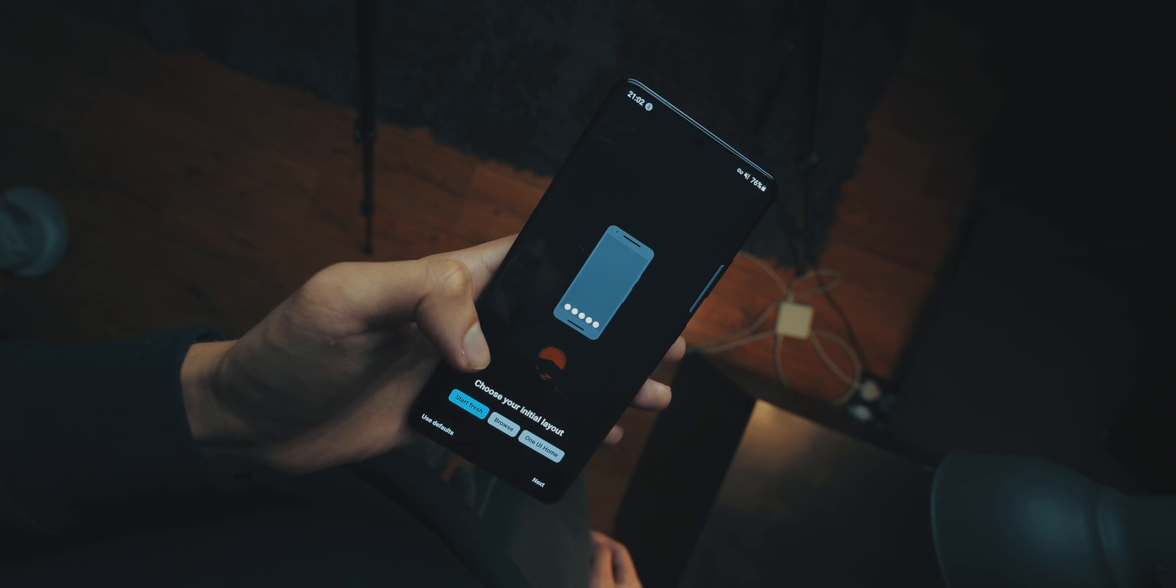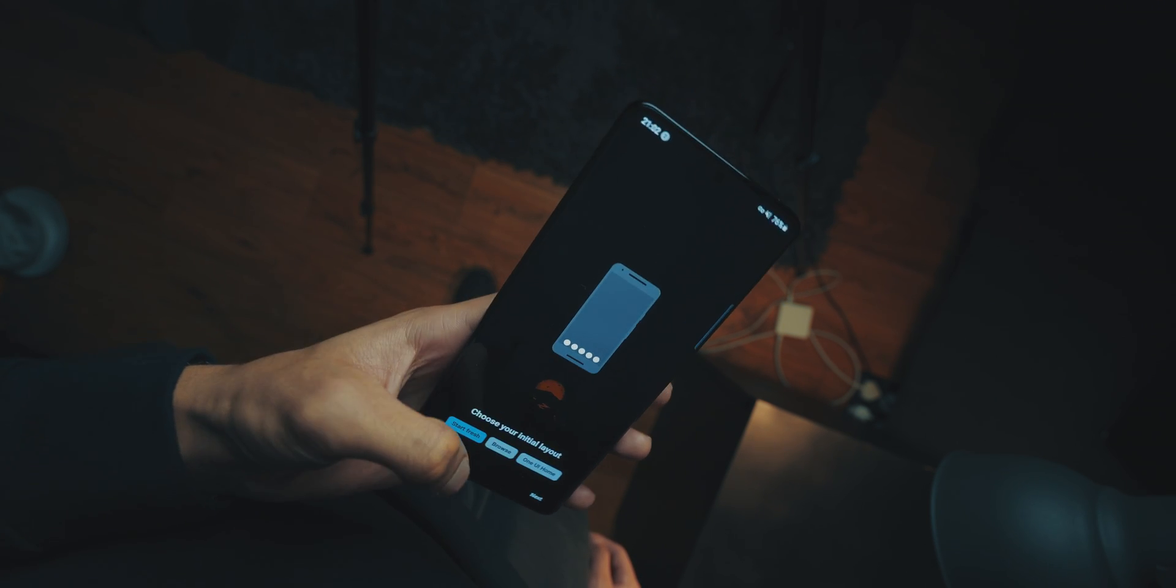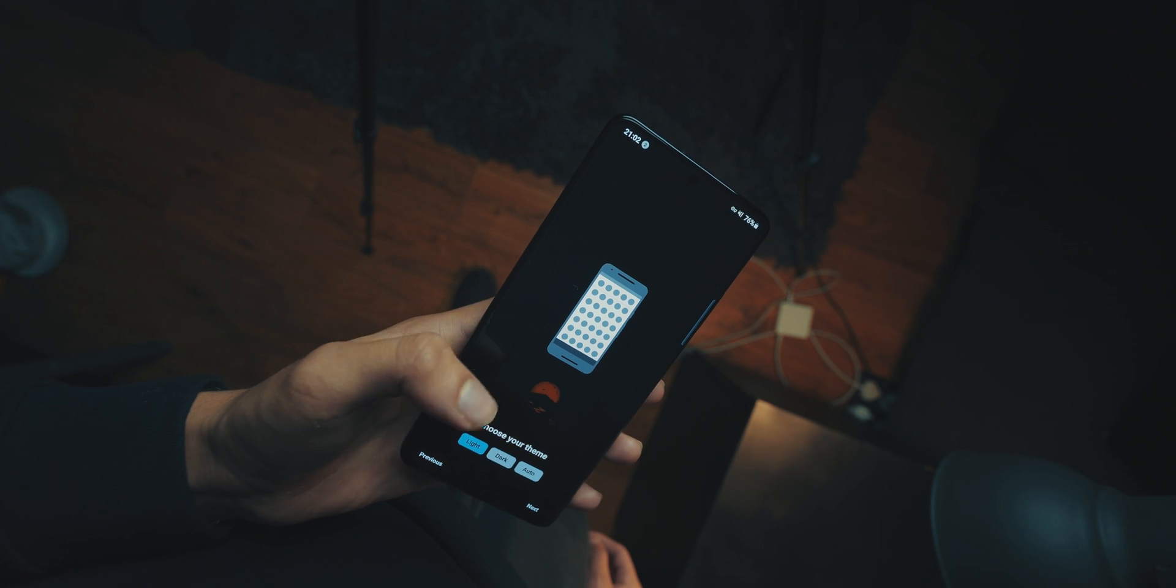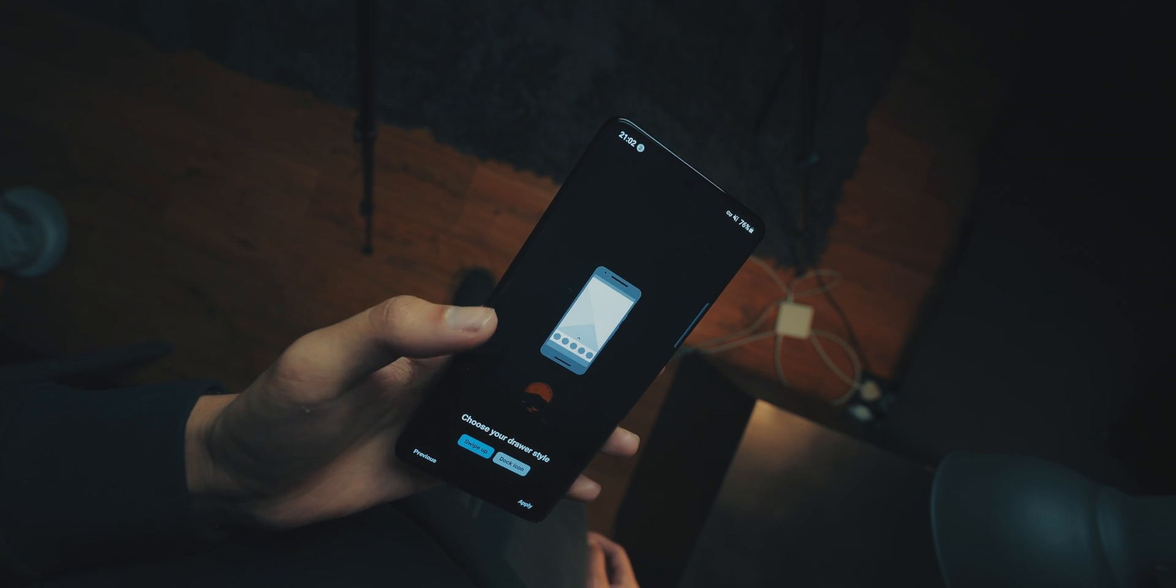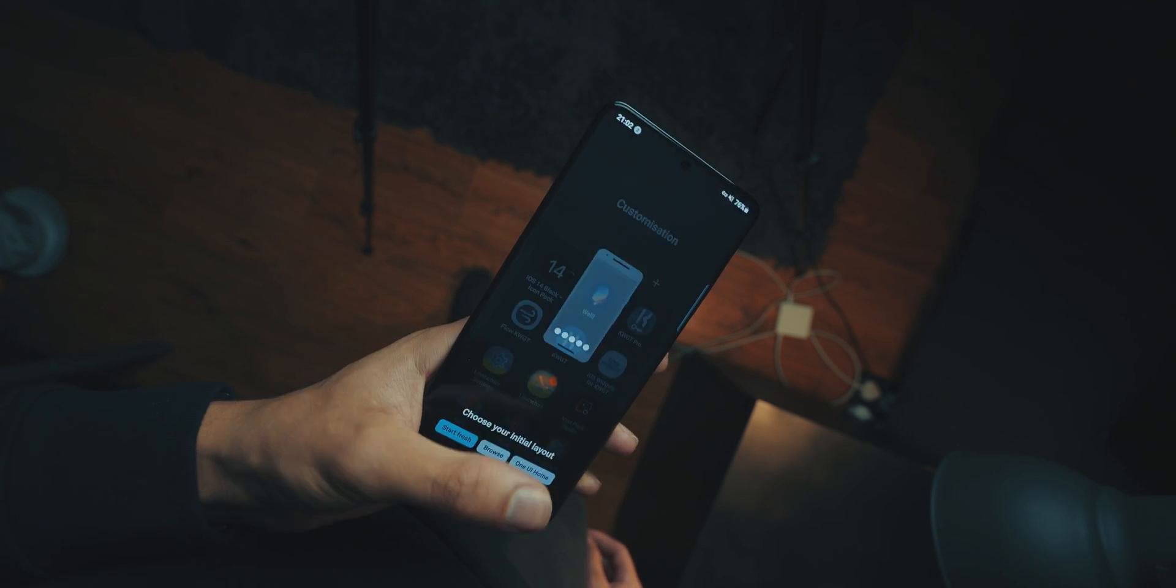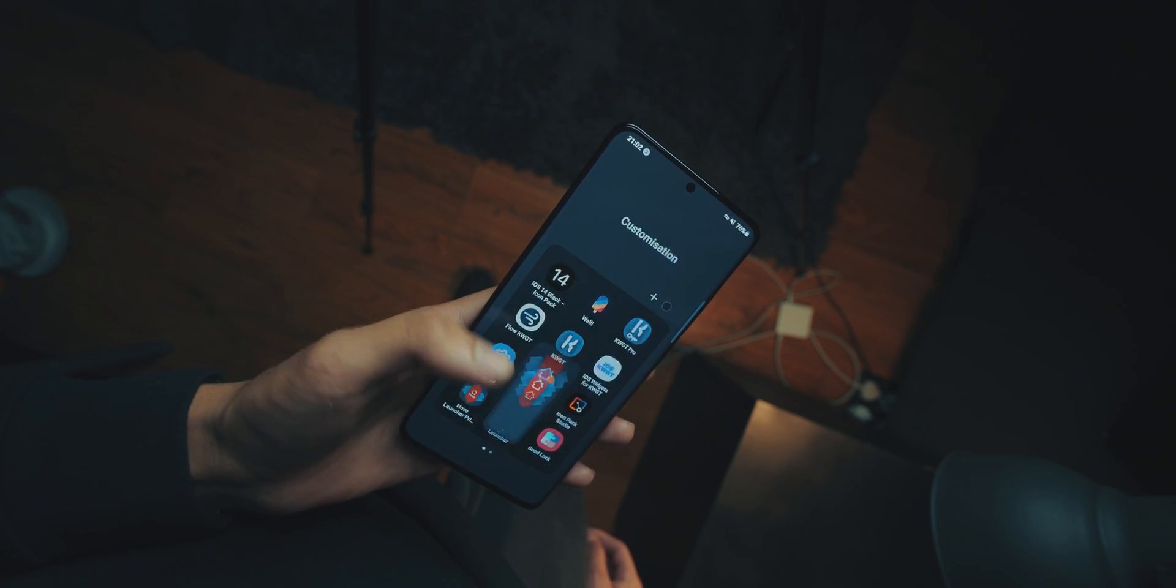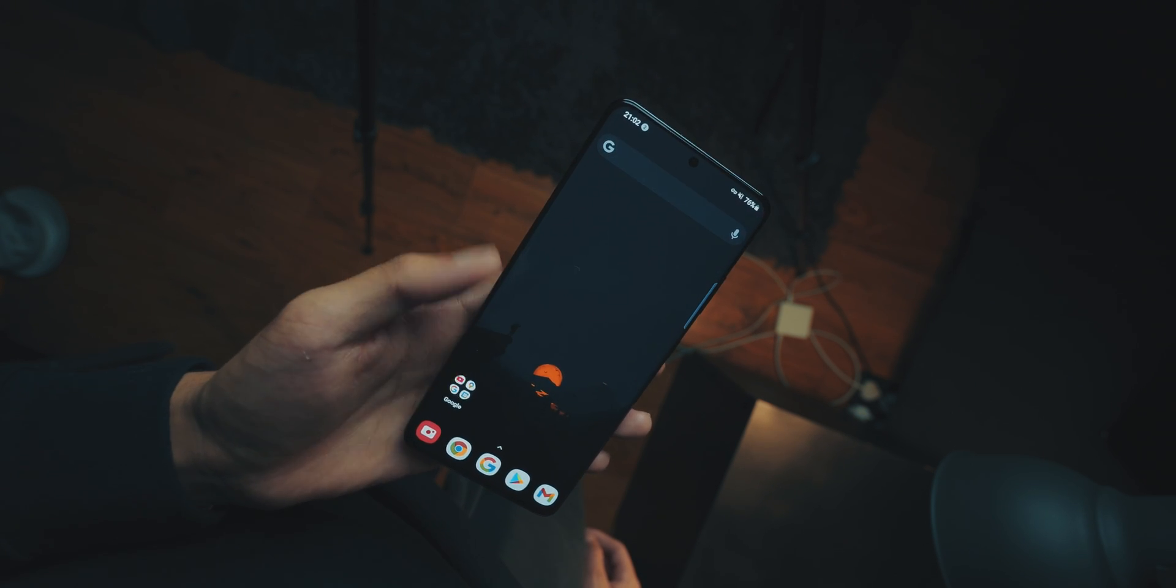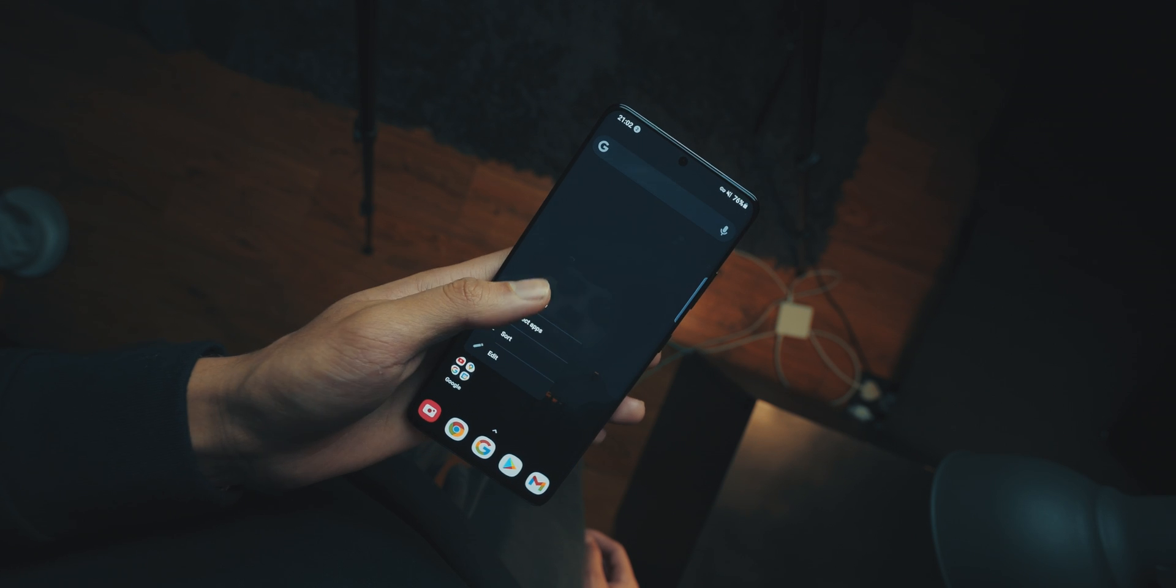Now you're going to need Nova Launcher Prime for one feature, and I'll tell you what that feature is later, but it's not super necessary. But anyway, Nova Launcher is open, put it in dark mode, and then get the app drawer for swipe up. You don't need the icon. Now, remove everything from the home screen, go into settings, and then we're going to go into look and feel.